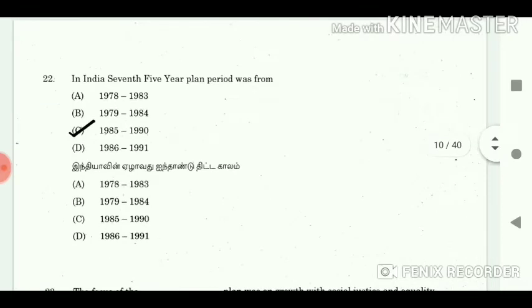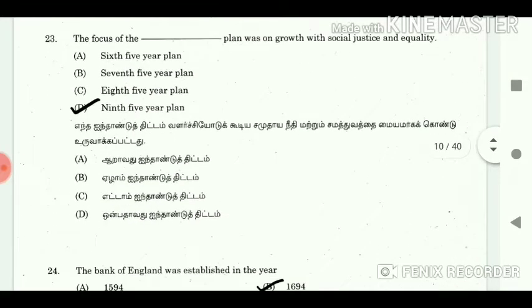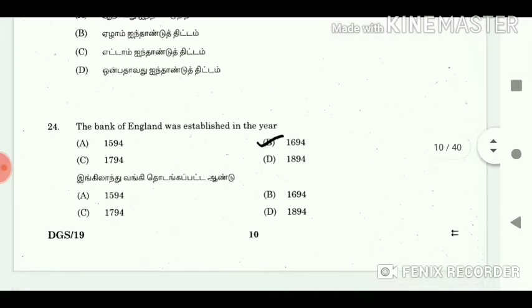22. In India, the 7th Five-Year Plan period was from? Answer: 1985 to 1990. 23. The focus of the DAS plan was on growth with social justice and equality. Answer: 9th Five-Year Plan.